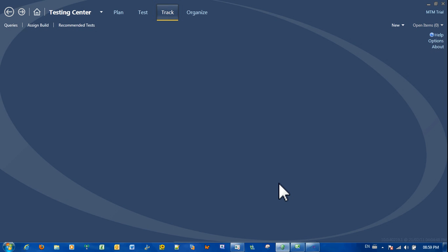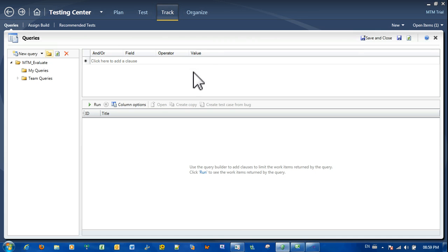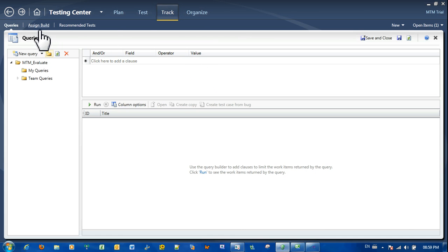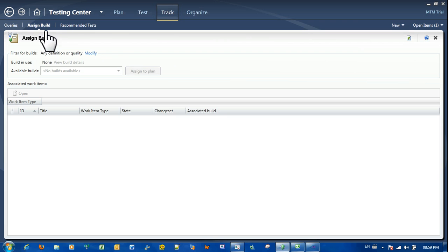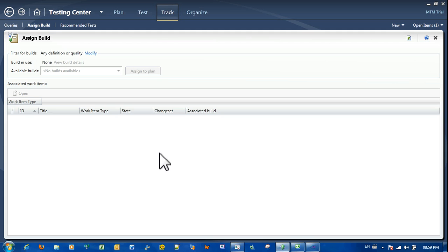Now just explaining what the problem is, going to Microsoft Test Manager 2010, you go to the track view and you click on the assign build. You will notice there's no builds available to assign to the test plan.